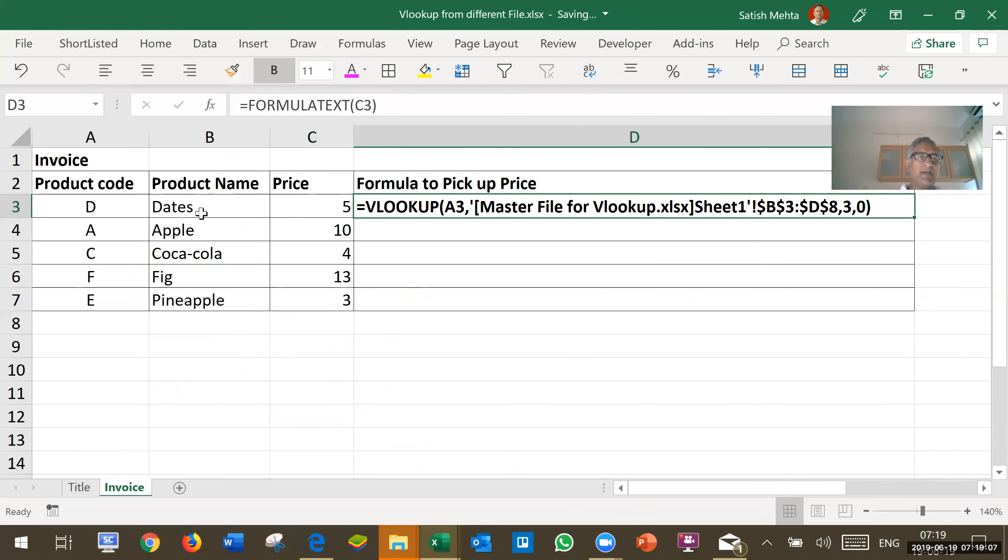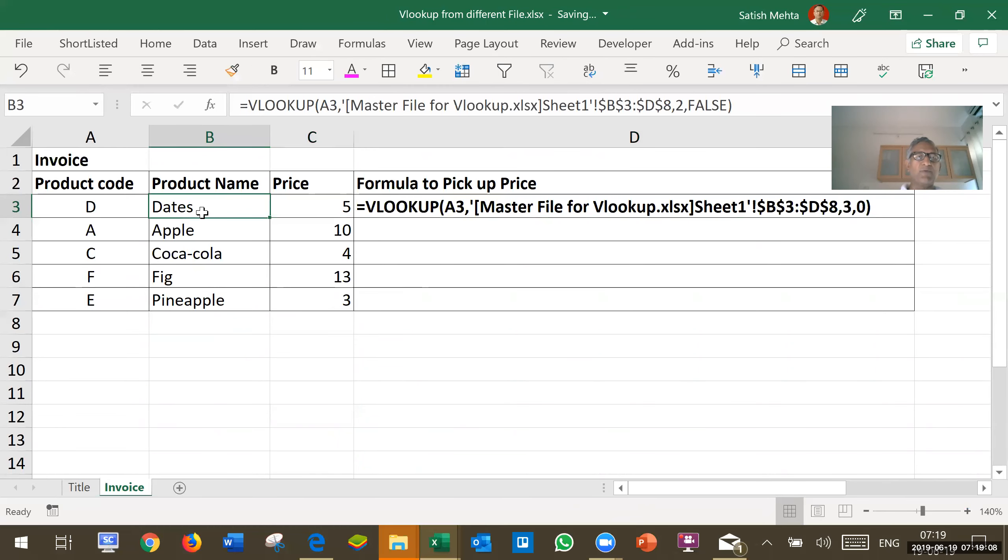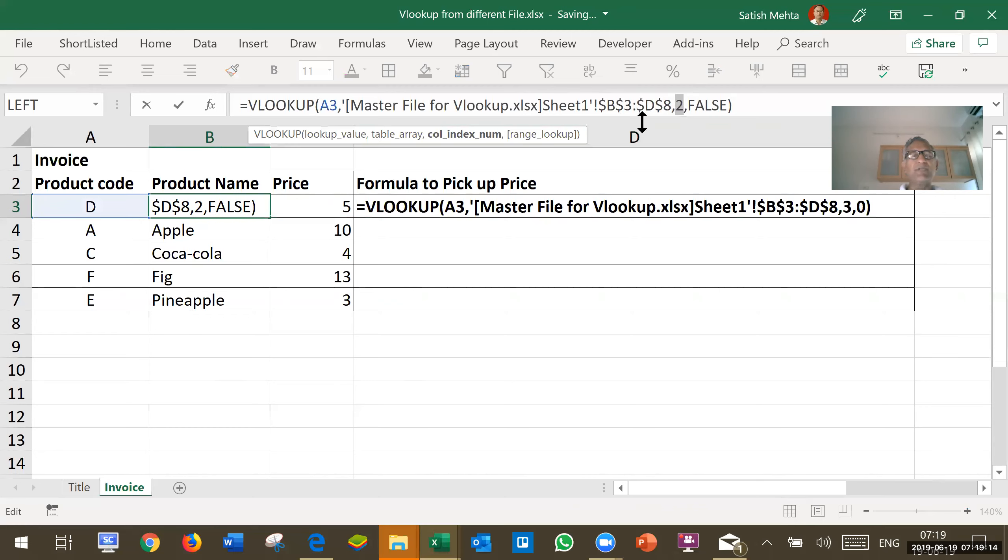Similarly, I have given formula to pick up description. Only difference here, it is in second column so I have given here 2.